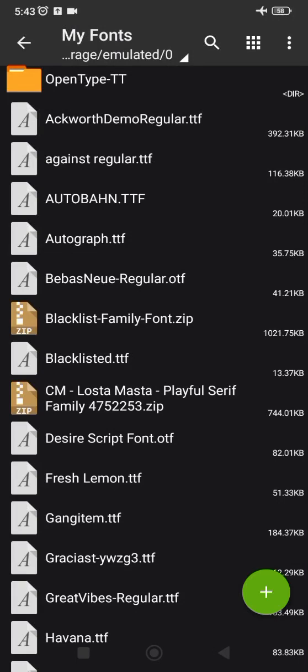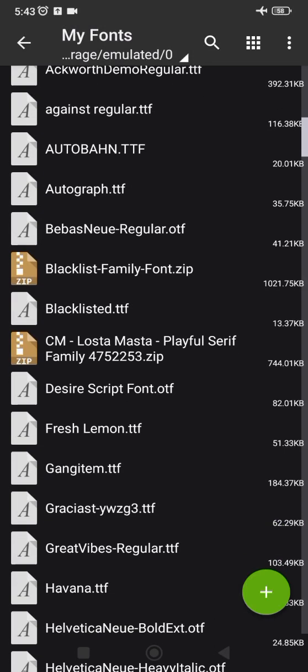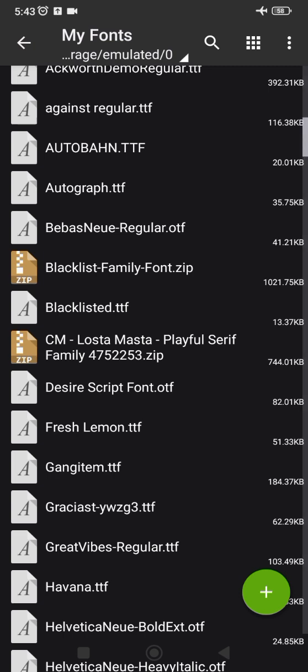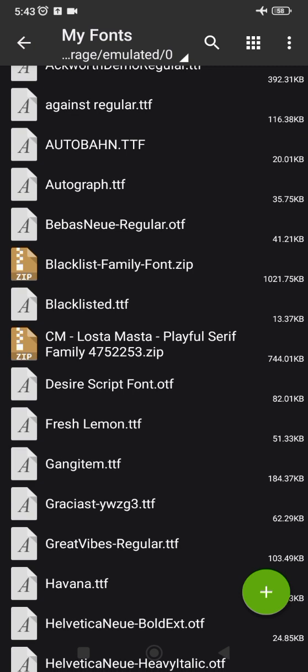Alright guys, good day everyone. In today's tutorial I'm going to be showing you how to add your fonts to your Pixel Lab app. To do this you are going to need to download an application called Z Archiver.